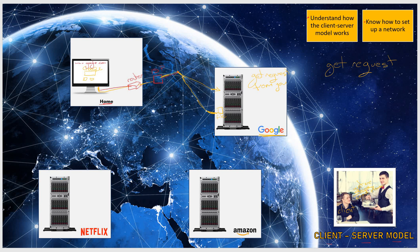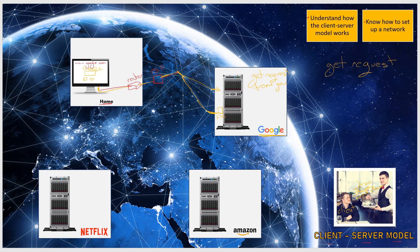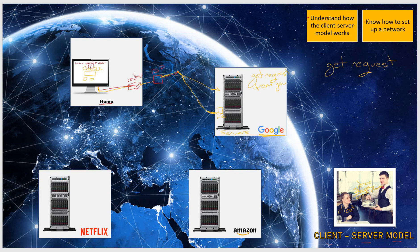So when you sent out the GET request, your ISP found where Google is in the world. This is a physical company somewhere in the world where they have these things called servers. Those servers contain the website or the files for the company, which they send out to the clients.